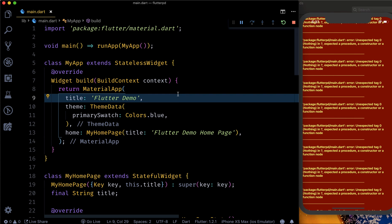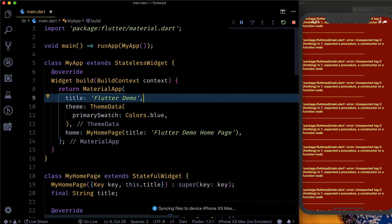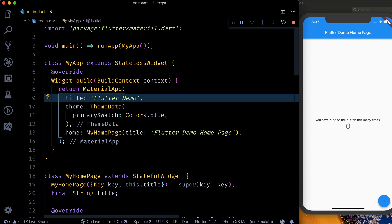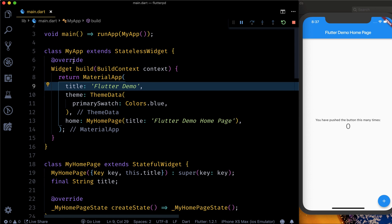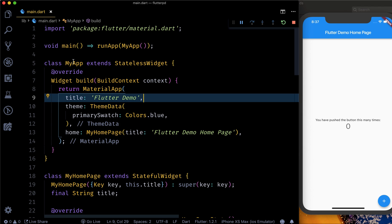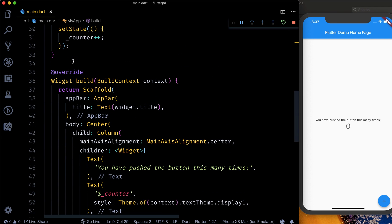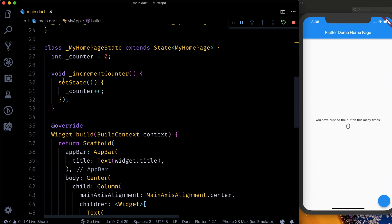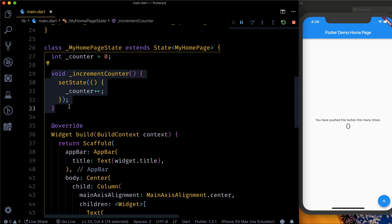Let me take you through this example. I'll just restart this app — this is the counter app you get by default. In this particular scenario, if you'll see, everything is normal. I showed you that particular error just for the purpose of showing you how it appears and how it looks.